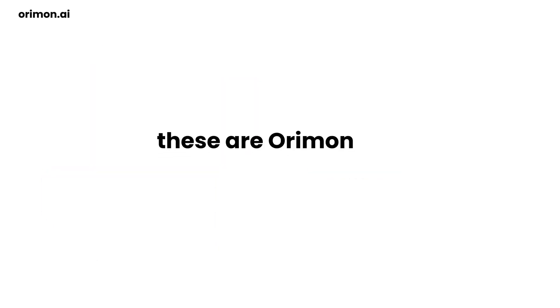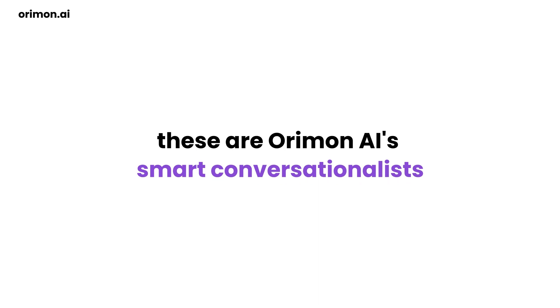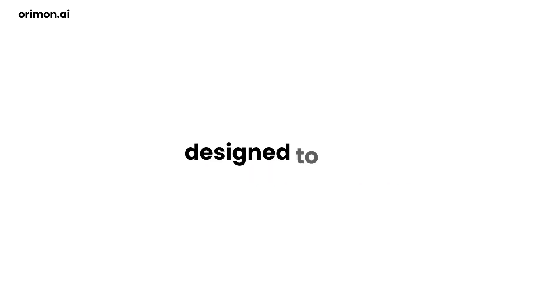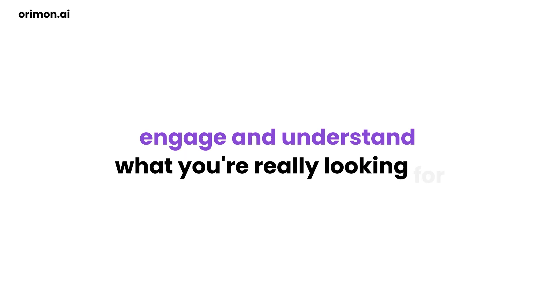These are Oroman AI's smart conversationalists designed to chat, engage, and understand what you're really looking for.